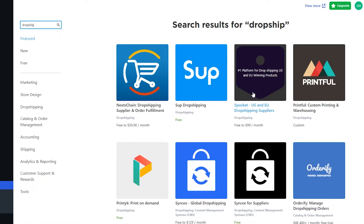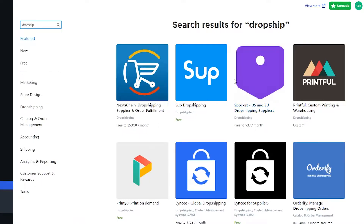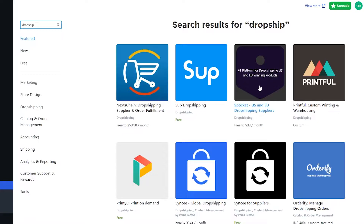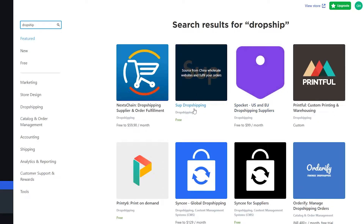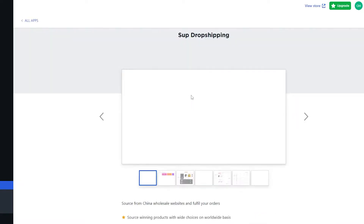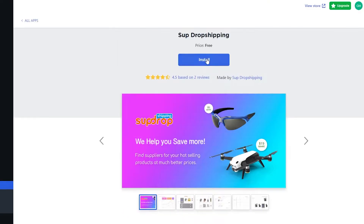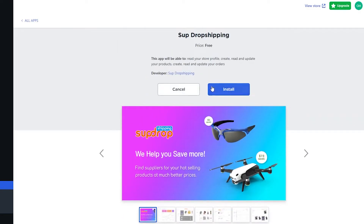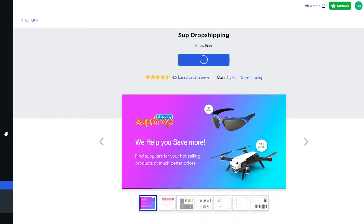The best one I've found is Spocket, but it's free only up to a point — after that it's $99 per month. If you want a completely free option, I'd suggest Sub Dropshipping because it is absolutely free. Click on the application and then click 'Install' to install it onto your Ecwid account.